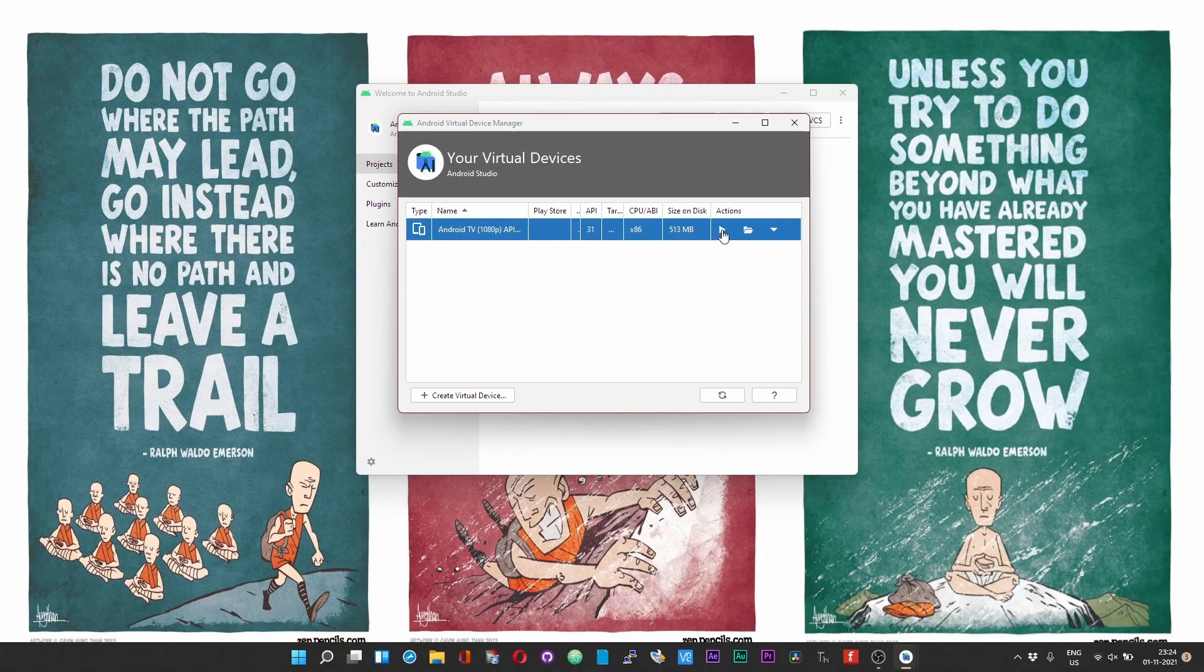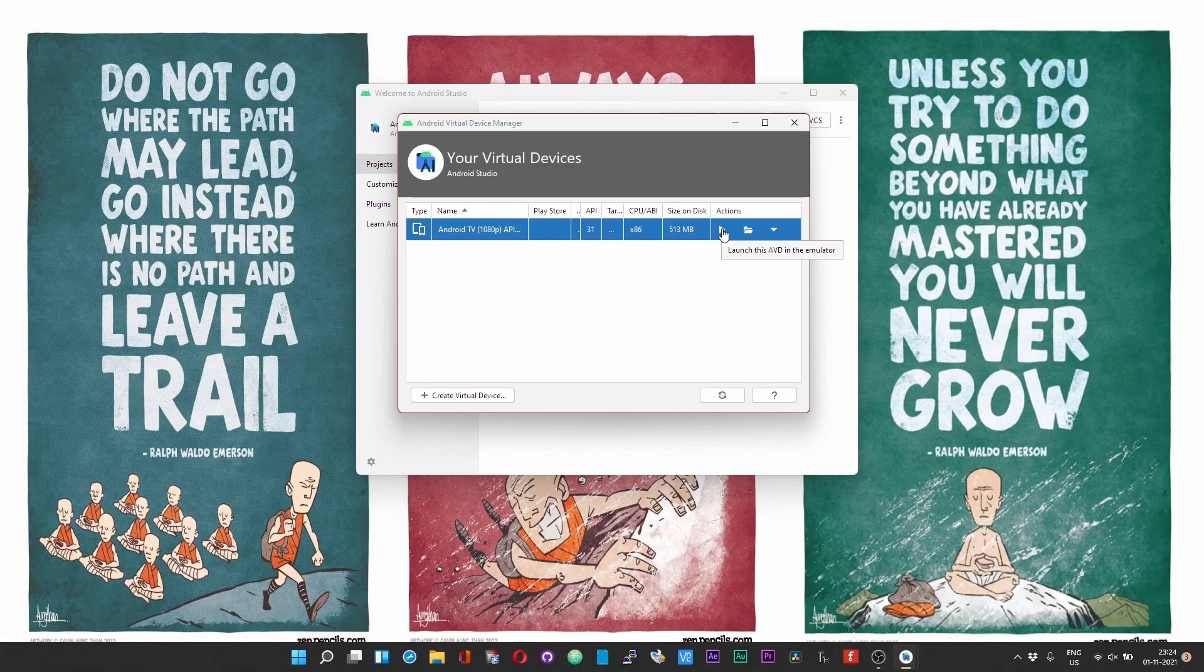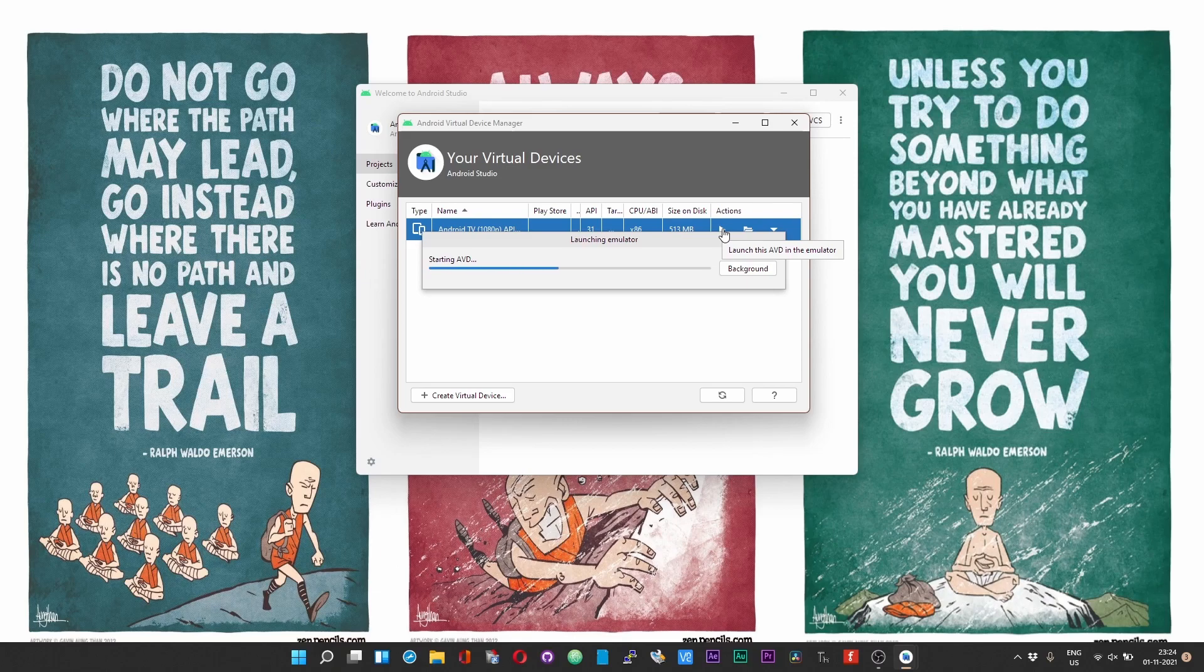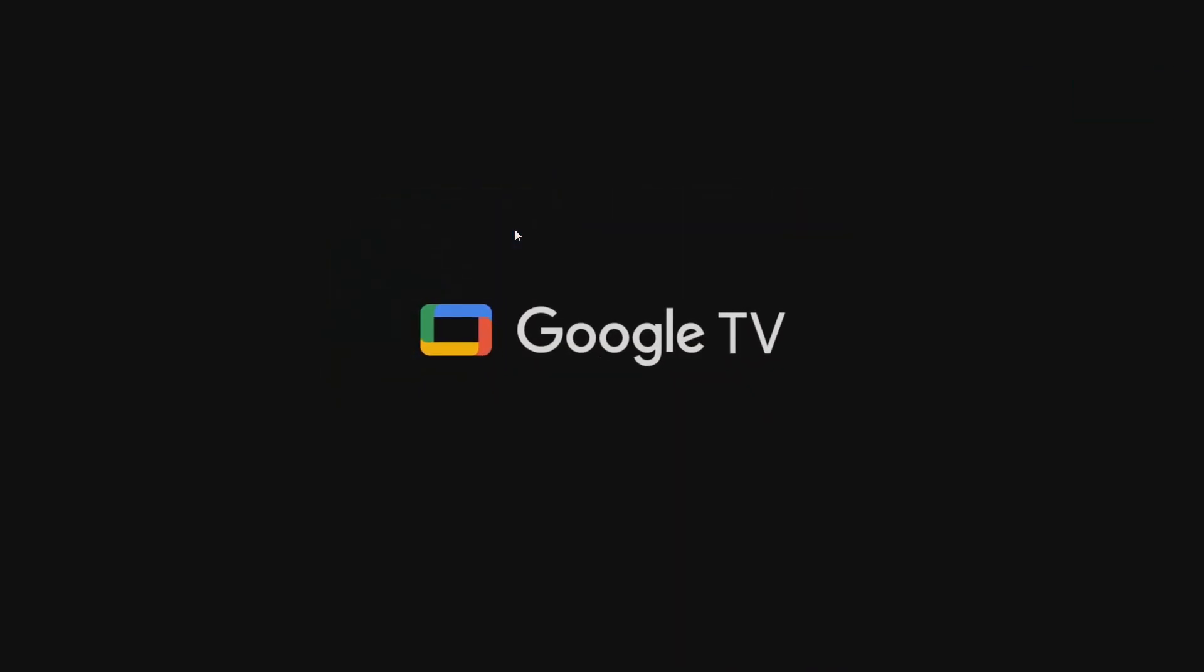Once you click on this launch button your Android TV should launch. As you can see now you are getting the full screen experience. Just by looking at it you cannot just say that it's being run from an emulator.